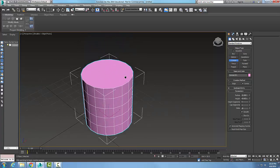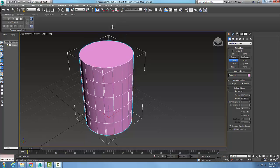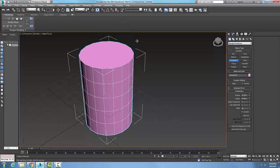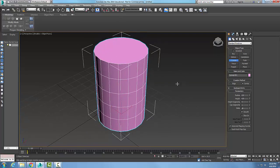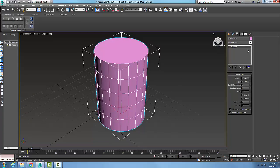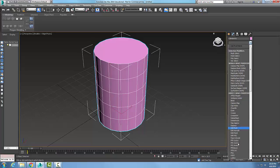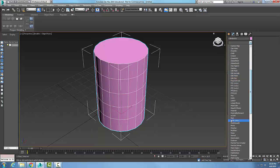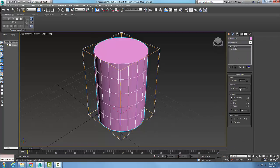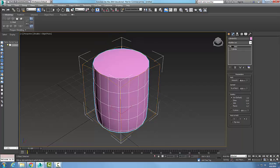I'll place a tall cylinder in here — there's my cylinder. Now I'm going to go over to Modify, go into my modifier list, and choose the Melt modifier. In the parameters I have the Amount, so I'll set that to 40. You can see how the amount of melt is applied here.